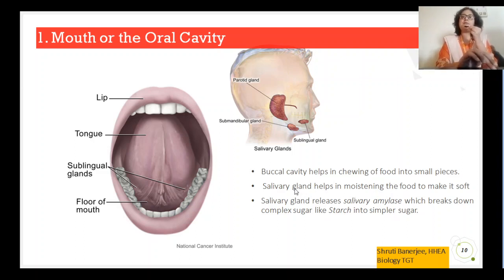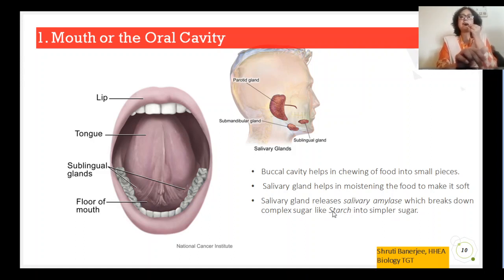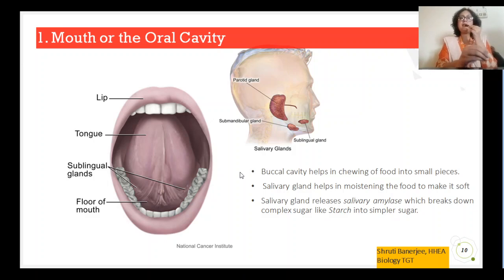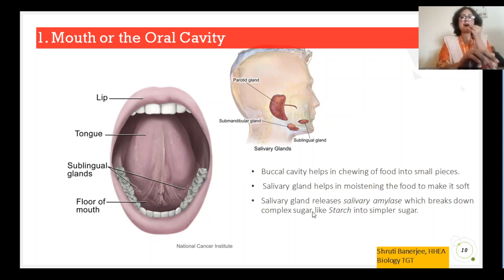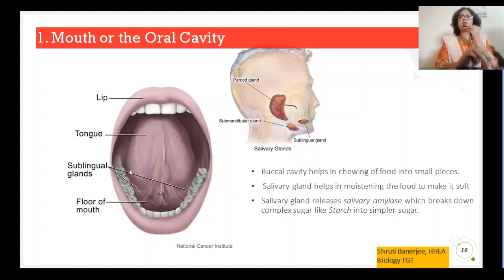Apart from making food soft, the salivary gland releases a special enzyme known as salivary amylase. Remember: salivary amylase breaks down complex sugar like starch into simpler sugar. So the digestion process has already started from the mouth itself. That is why you are told to chew your food properly — let the saliva mix with the food. If you do not chew the food properly, salivary amylase will not act on it and the further digestion process will be incomplete or inefficient. So you must chew the food properly and then swallow it.